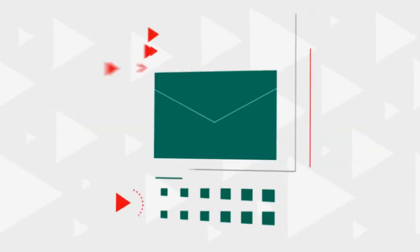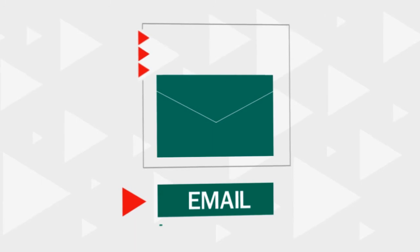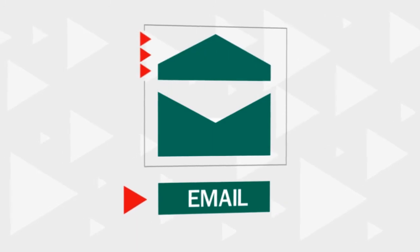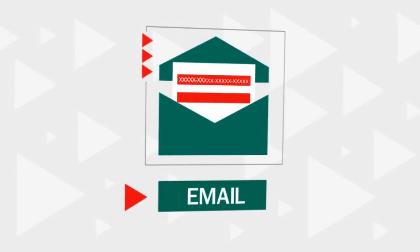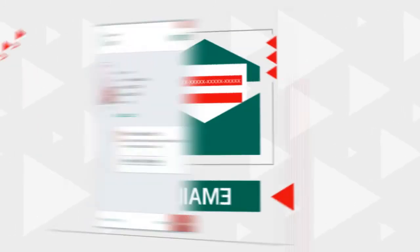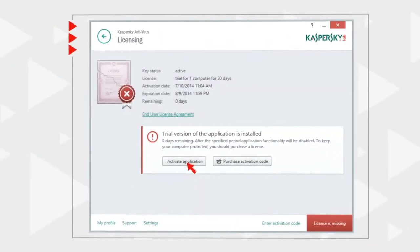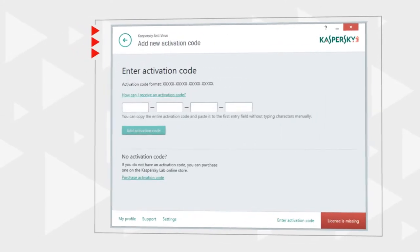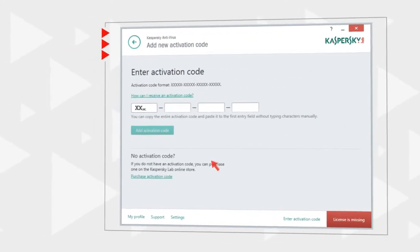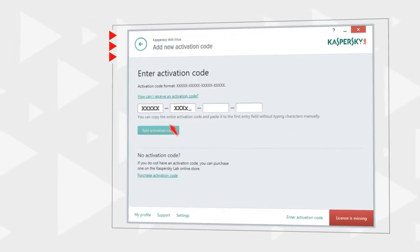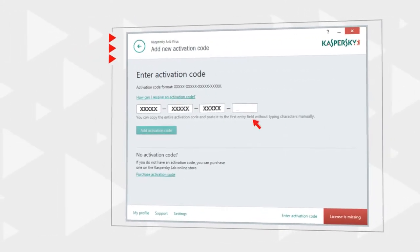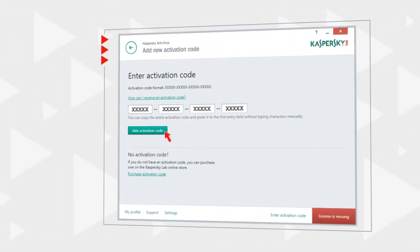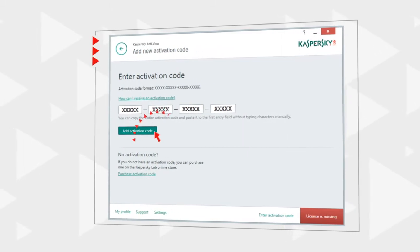After purchasing a license, you will receive a 20-digit code by email. Go back to the license management window and click the Activate Application button. Enter the code you received and activate Kaspersky antivirus.